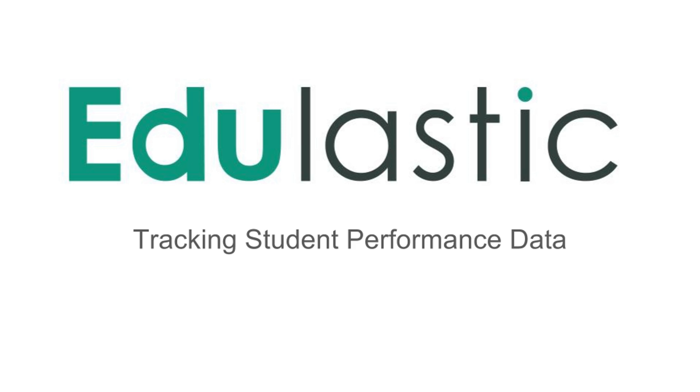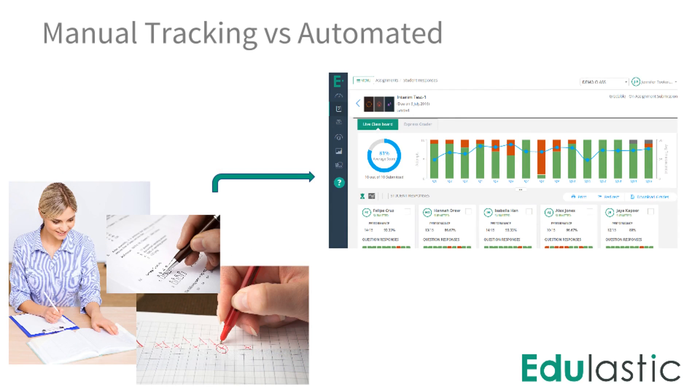Automated, real-time data is one of the strongest features in Edulastic. You can monitor progress as the students are taking an assessment, as well analyze data from past assessments using the reporting tools.